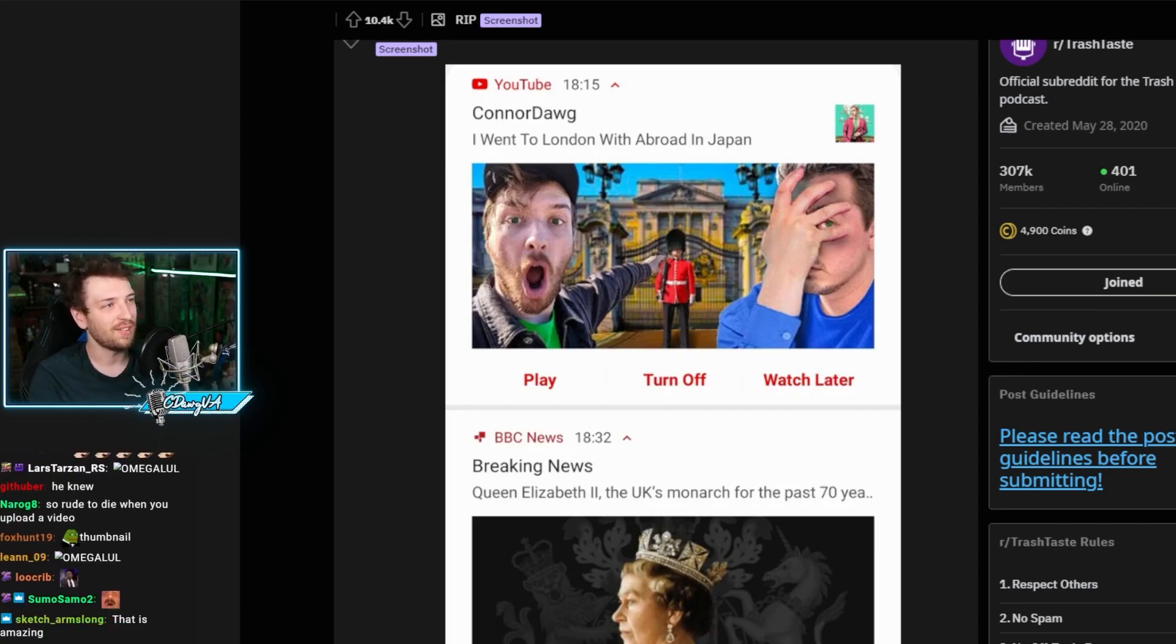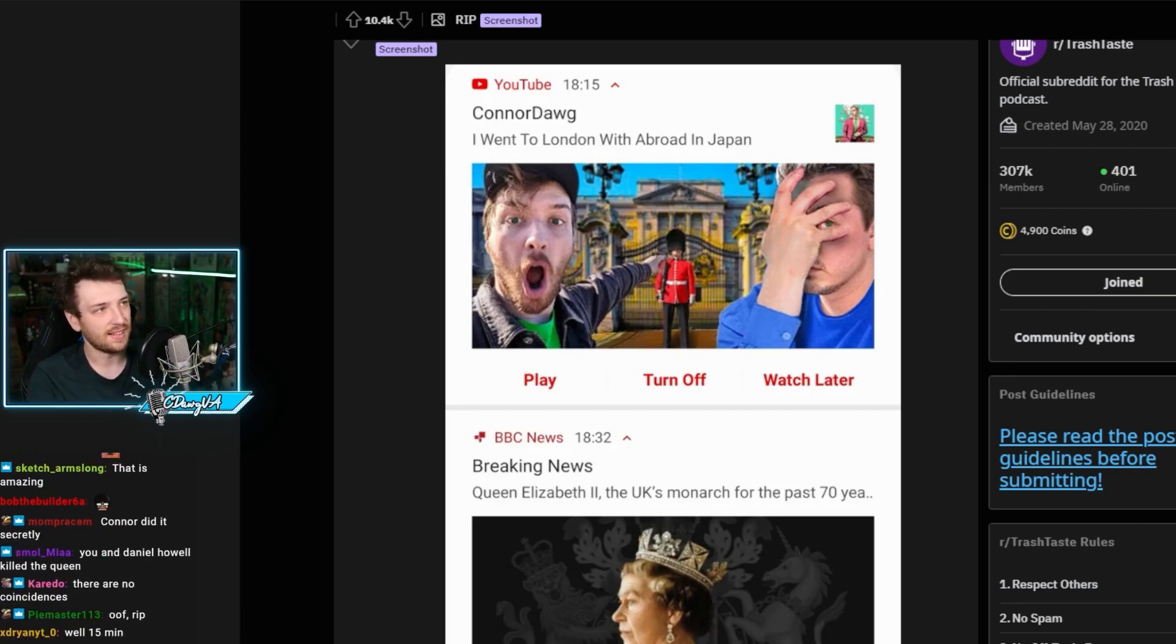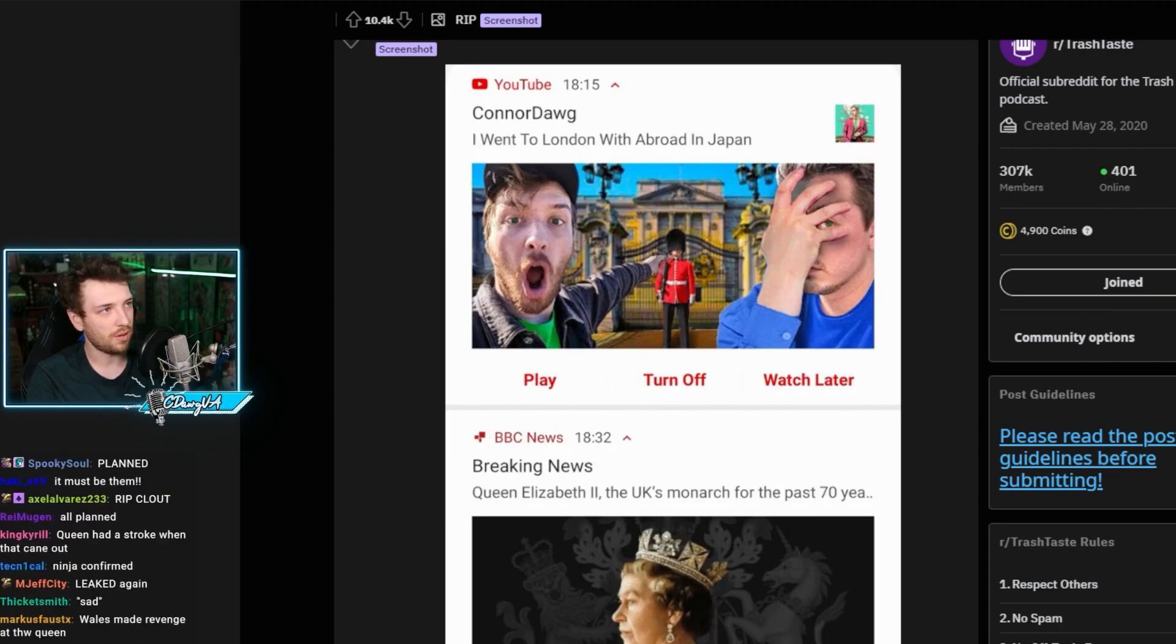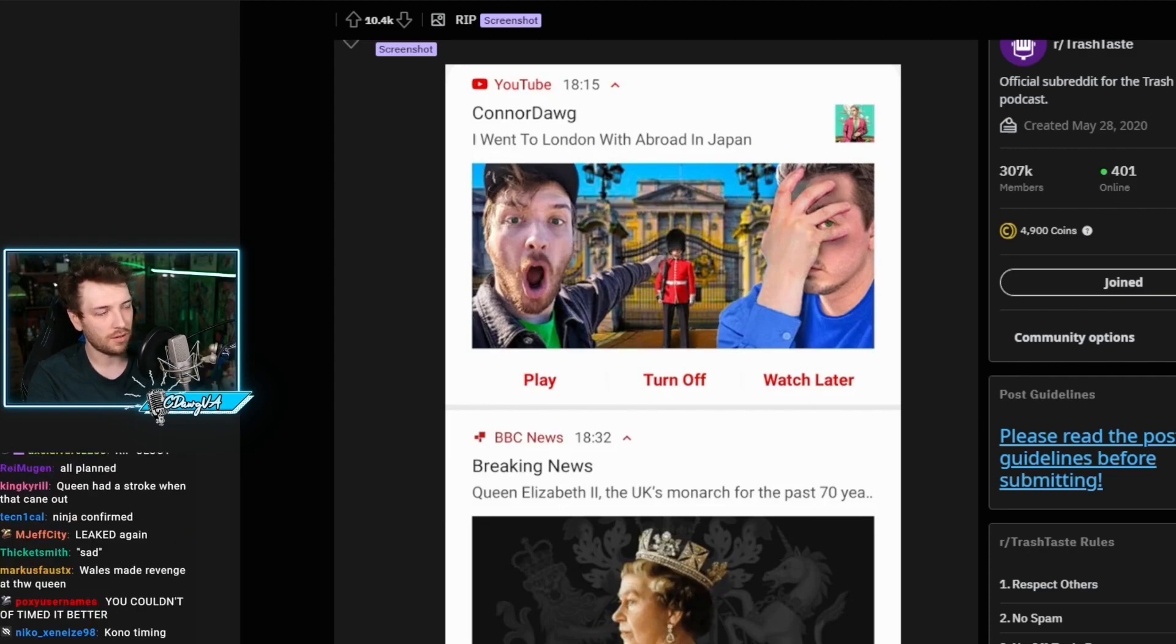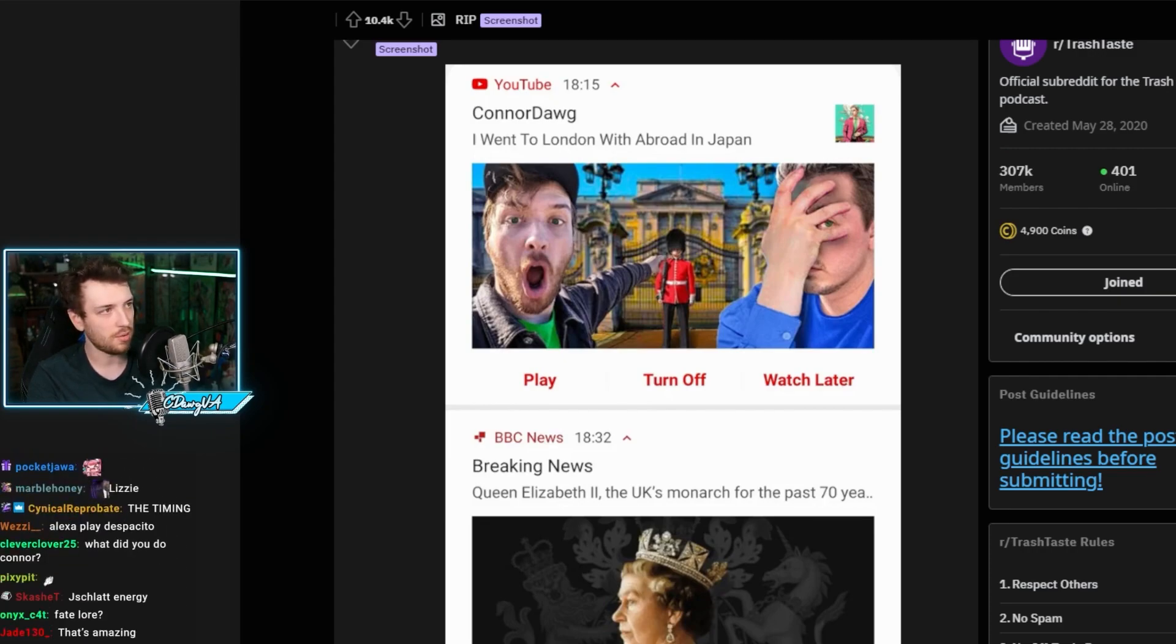I think the video like didn't... see, let me do Connor, dog abroad in Japan UK. Oh, it did okay. It did pretty decent.